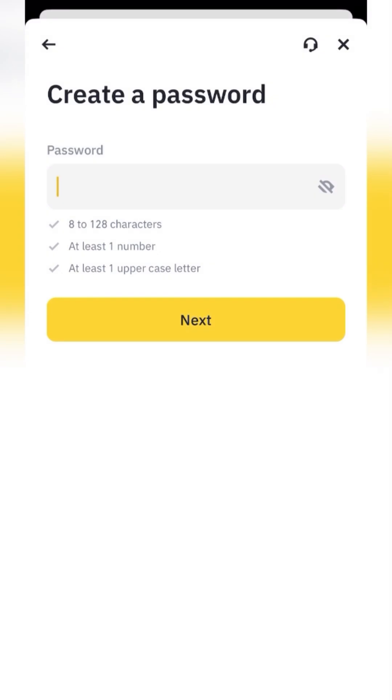Come up with a complex password that includes large and small letters as well as special characters, and write it down so you don't forget.